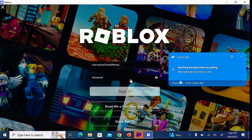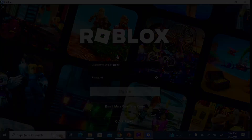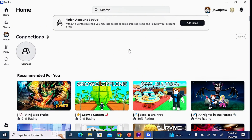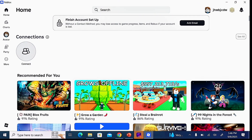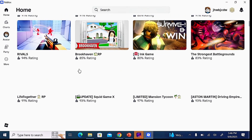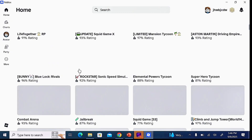You can go ahead and sign into your Roblox account by clicking on the sign-in button. Alternatively, you can sign up if you're using Roblox for the first time. Once you're signed into the Roblox app — either by creating an account or logging into an existing one — you can now proceed to play any Roblox games on your laptop or PC.